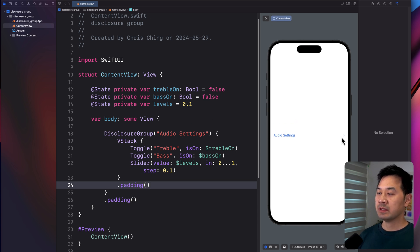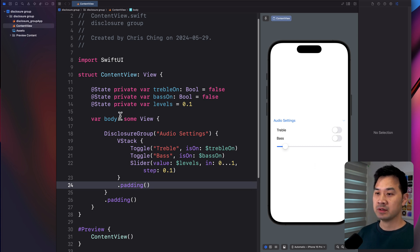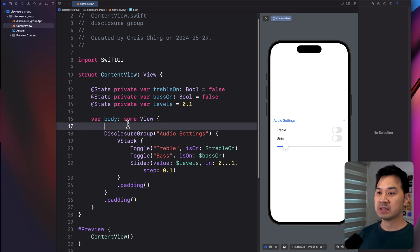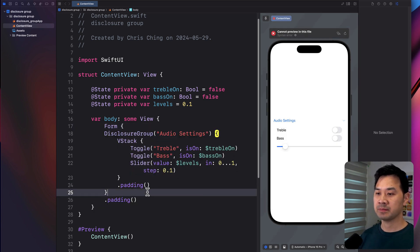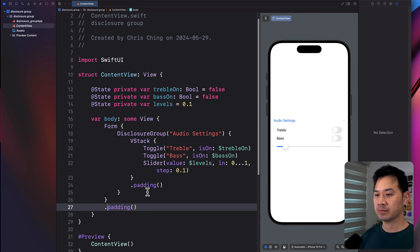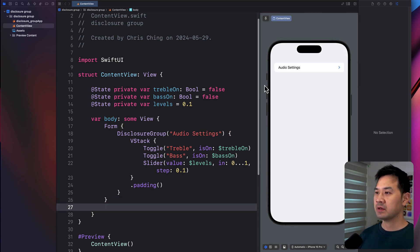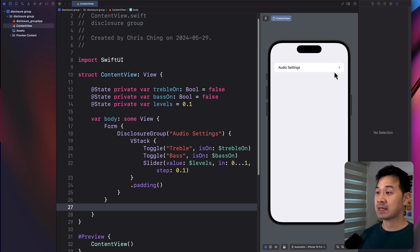Now, what you can also do is use a disclosure group inside of a form. So let's wrap this into a form and see what that looks like. Get rid of that padding there. All right. So this looks like a typical settings inside an iOS app, right? And that's how easy it is to use.